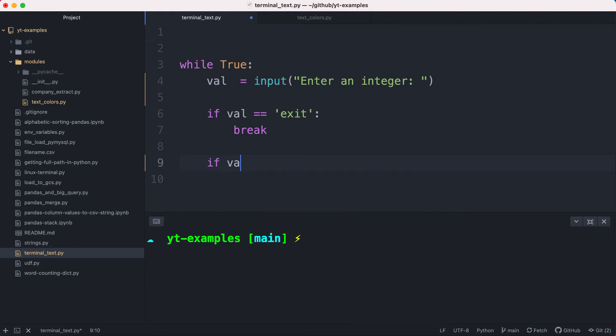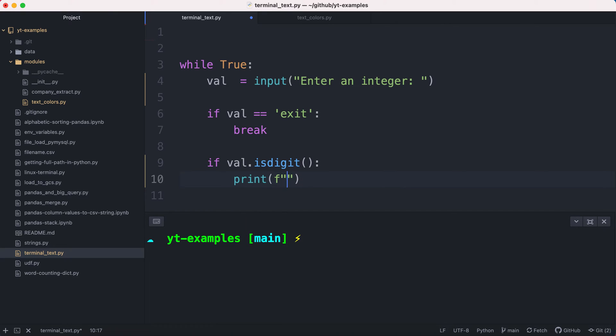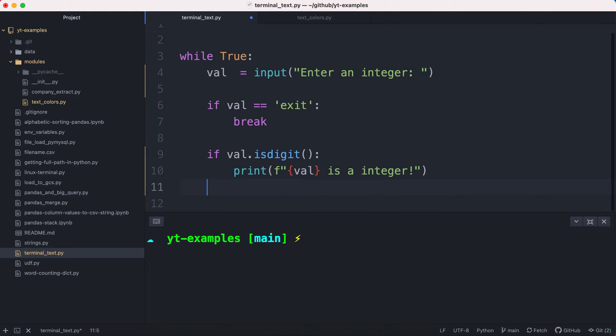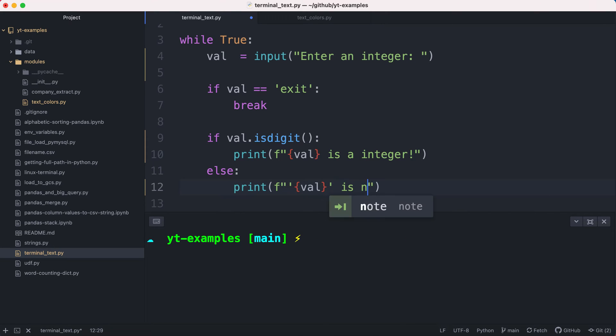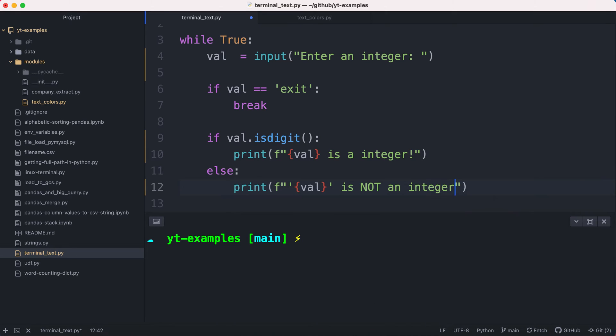Otherwise, if the value is evaluated as a digit, this is a function within Python, then I want to print a message. And basically, I want to say the value entered is a digit, or I'll say an integer. Otherwise, I'll print the message saying the value entered is not an integer. There we go.